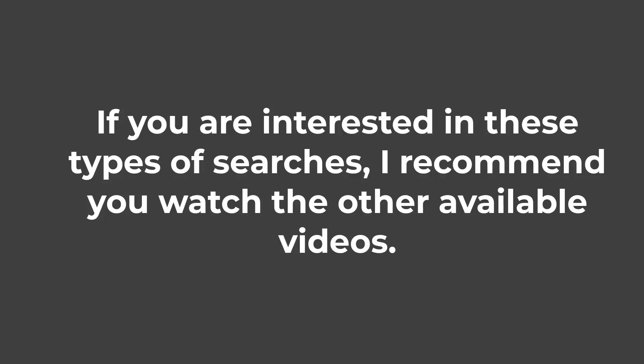If you are interested in these types of searches, I recommend you watch the other available videos.